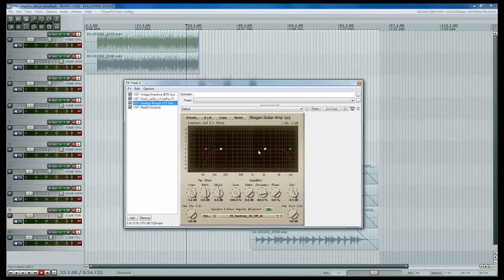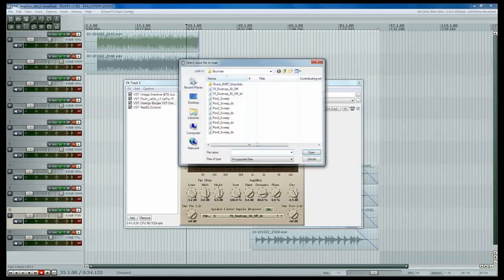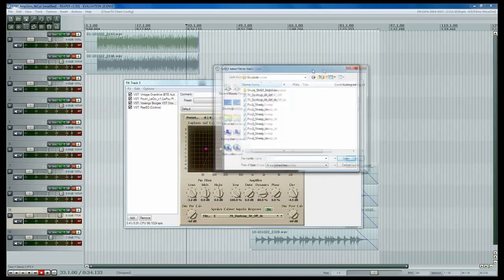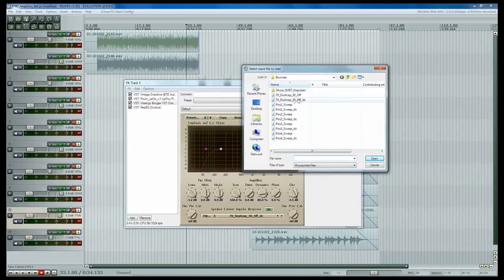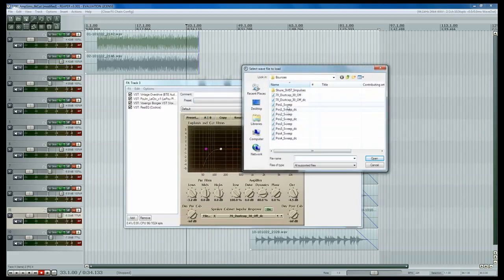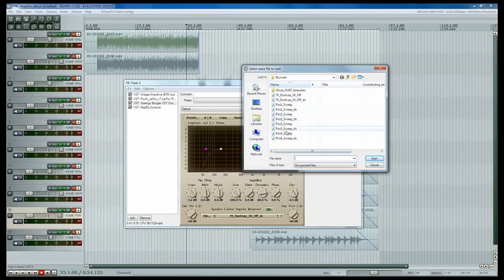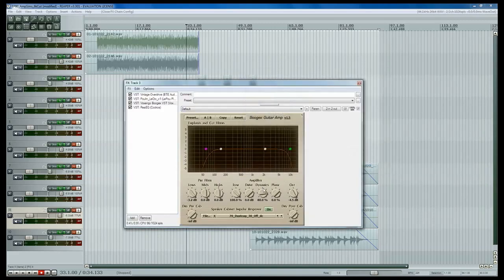But the next thing we've got here is the impulse loader itself, and basically what you're going to do here to load an impulse is you're going to go down to this file button, click it, and then go to your directory where you have your impulses saved. And basically select which impulse you want. I've already got one selected, so I'm just going to go ahead and cancel it, but if you were to select one, just double-click on it, or you can click on it and then hit open.